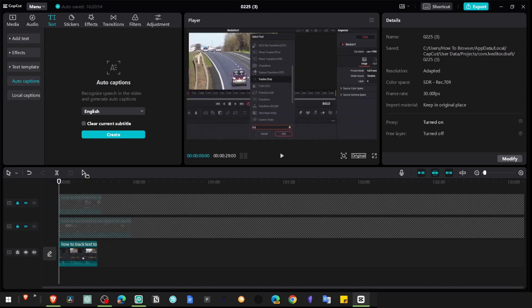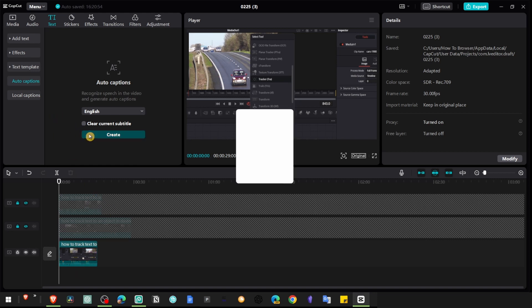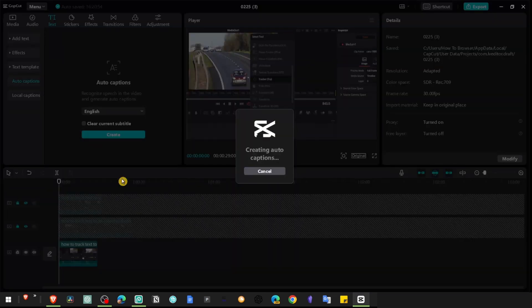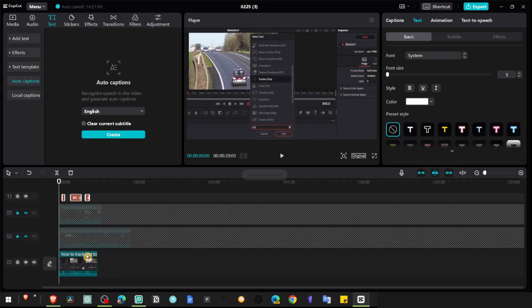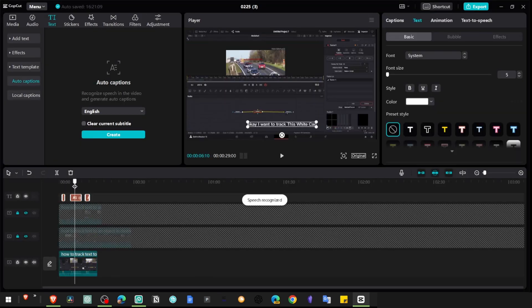And now, CapCut will only generate captions for this portion of the video. Click on generate. It's only a small portion. Perfect. So now we have captions.